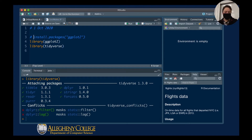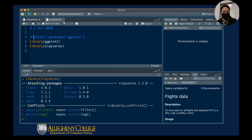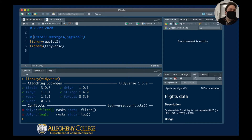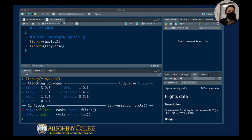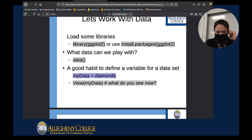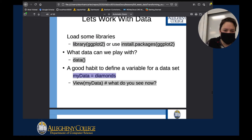I don't need to install a package each time I use it on this machine — that would just take a whole lot of time. Going back to the slides, we're going to be loading a new dataset called diamonds. Diamonds is actually a very interesting dataset.